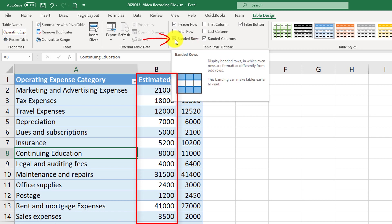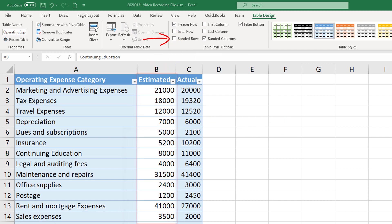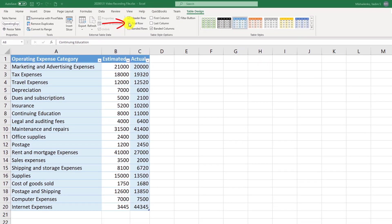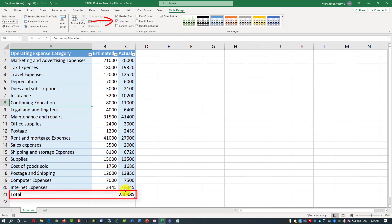It is not very noticeable right now, but if we uncheck banded rows, then you can see that every other column is highlighted with a different color. Last but not least is the total row. The total row allows you to automatically calculate totals for the last column.